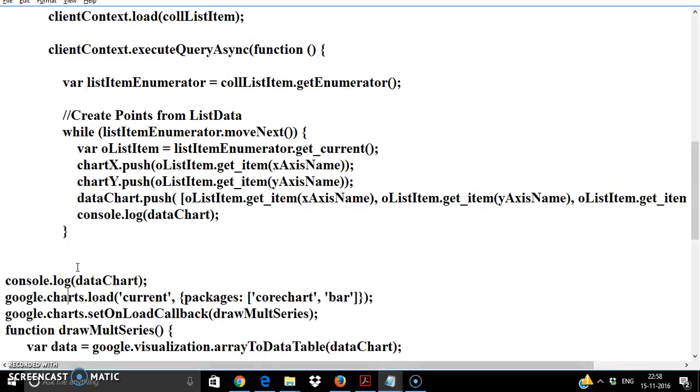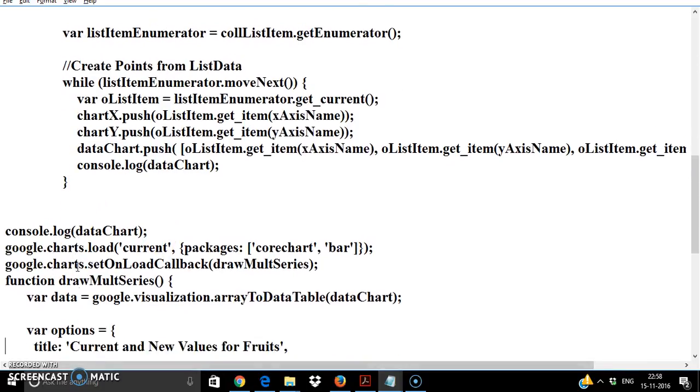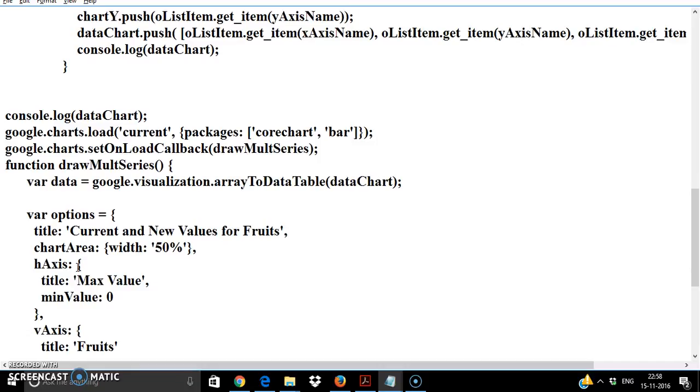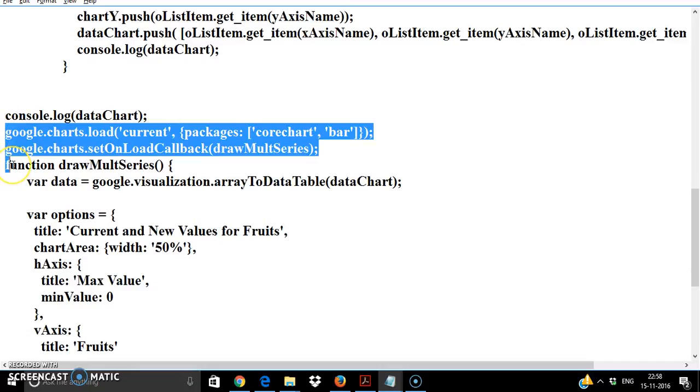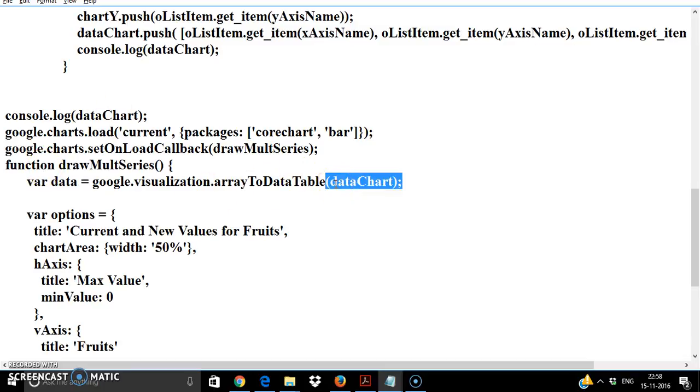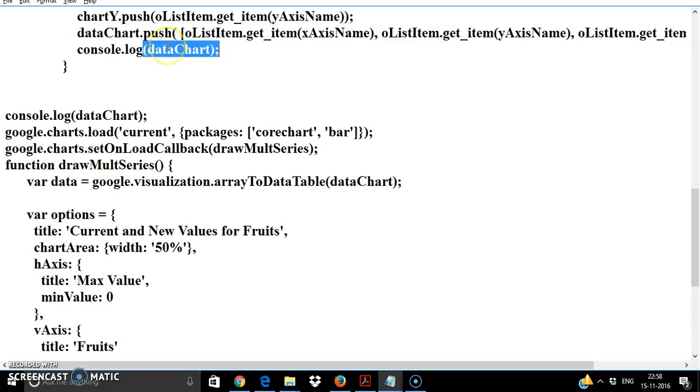The rest of the code is referring to the code from the Google charts which I've copy pasted here. The only change will be the place where I have to update the data chart value dynamically which is now getting pulled from the SharePoint list.